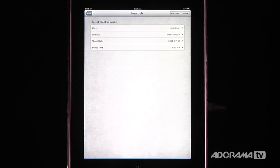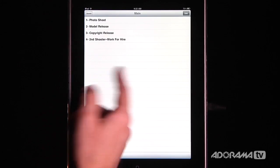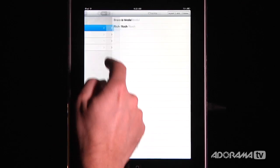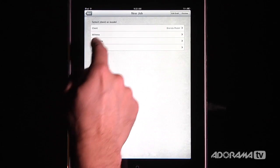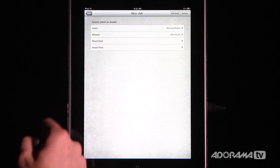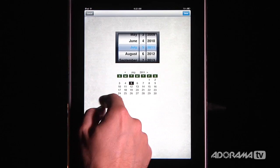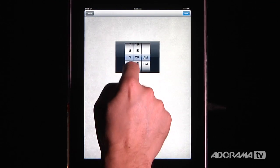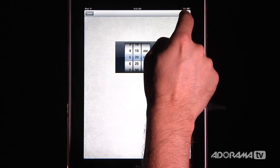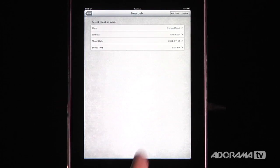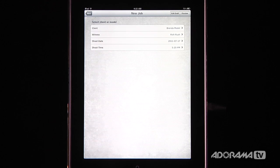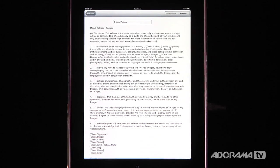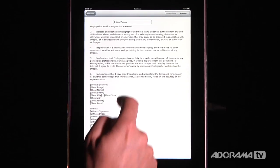I'll go down to the main menu and create a new job — this time I need a model release. I go in, put in the client, and say Brenda is the model. This time Rich is the witness. The shoot date is the 17th and the shoot time is 5:20 in the afternoon. The difference here is I can hit Preview just like before, or I can also hit Edit — and this works for any of these contracts — and change things if I need to.